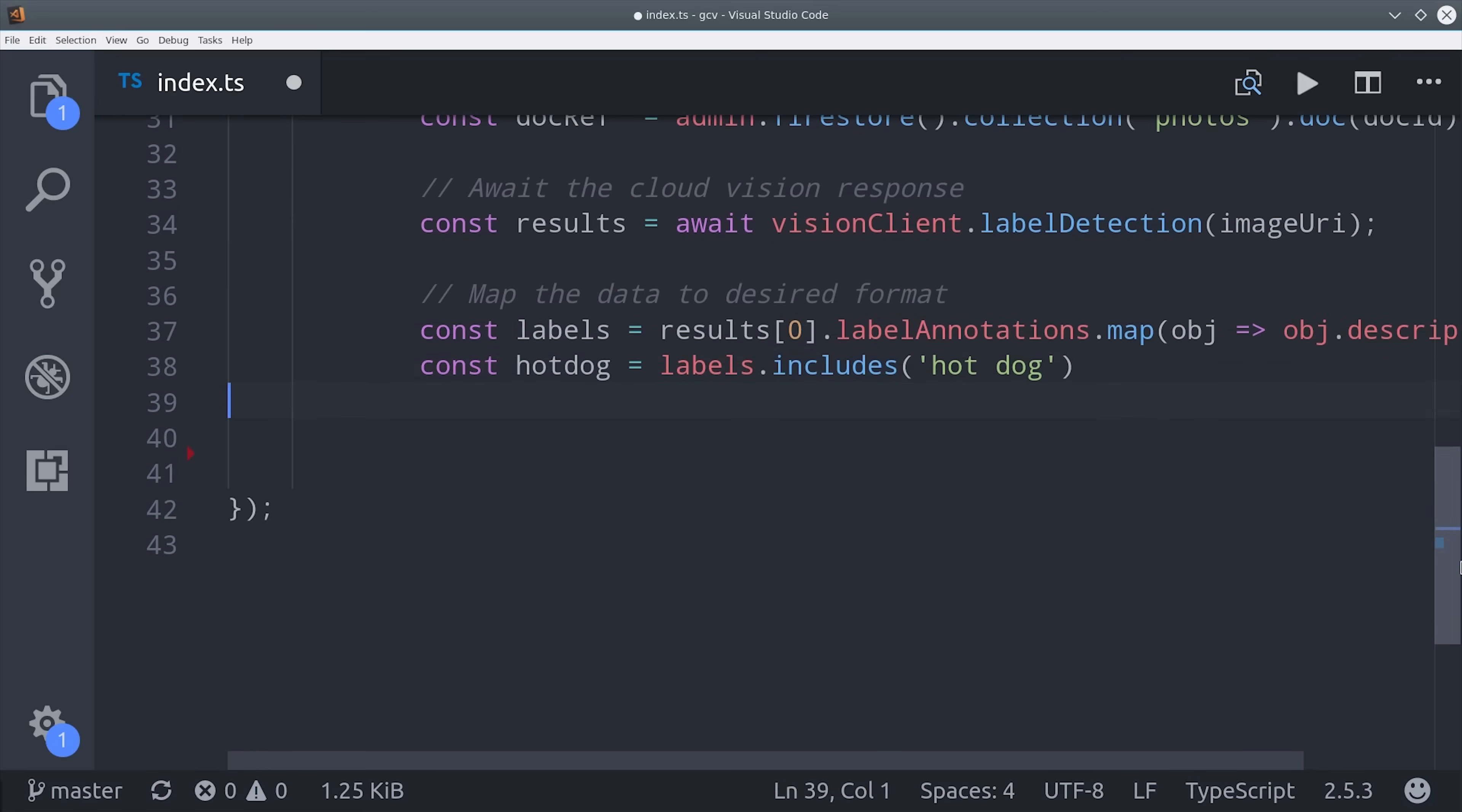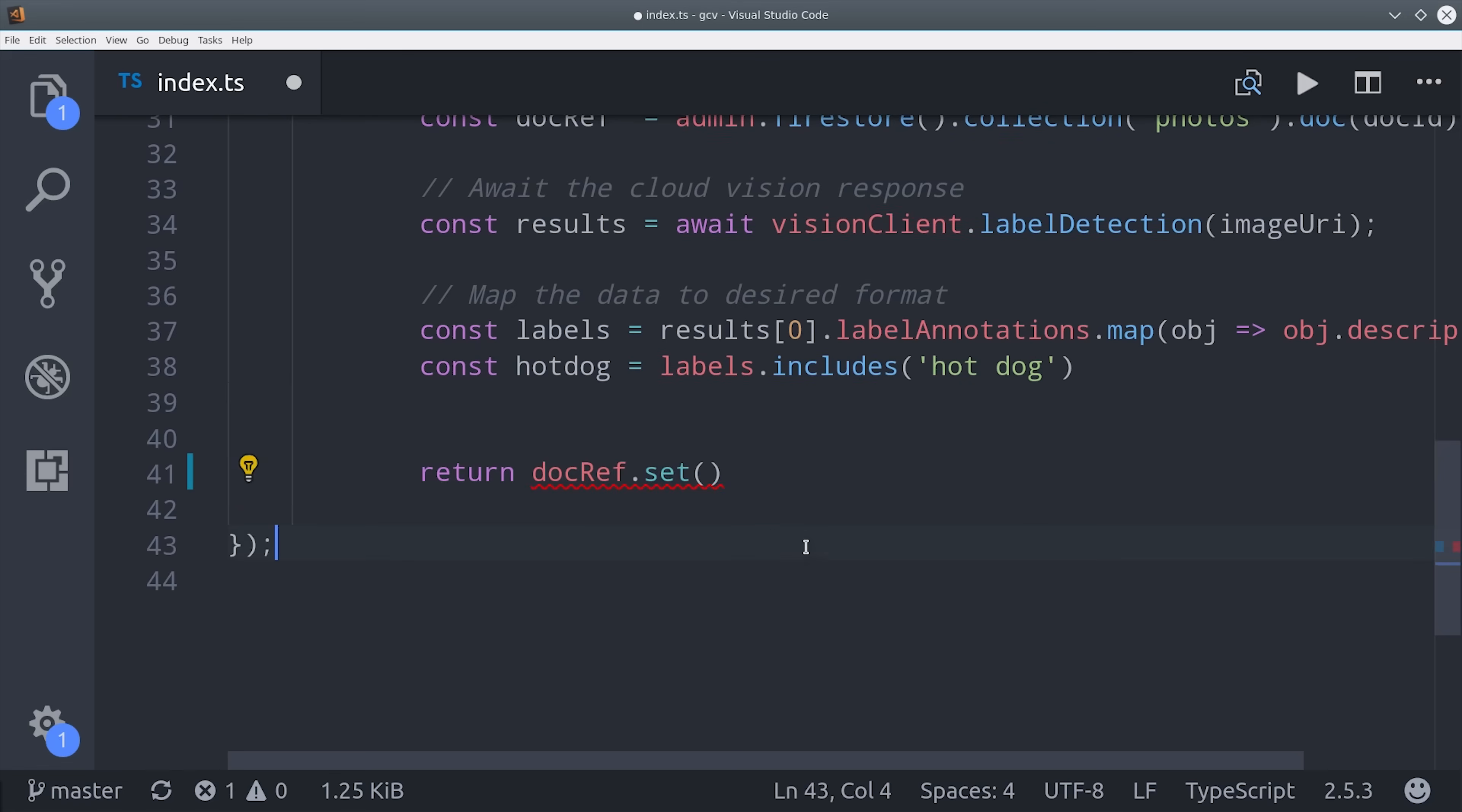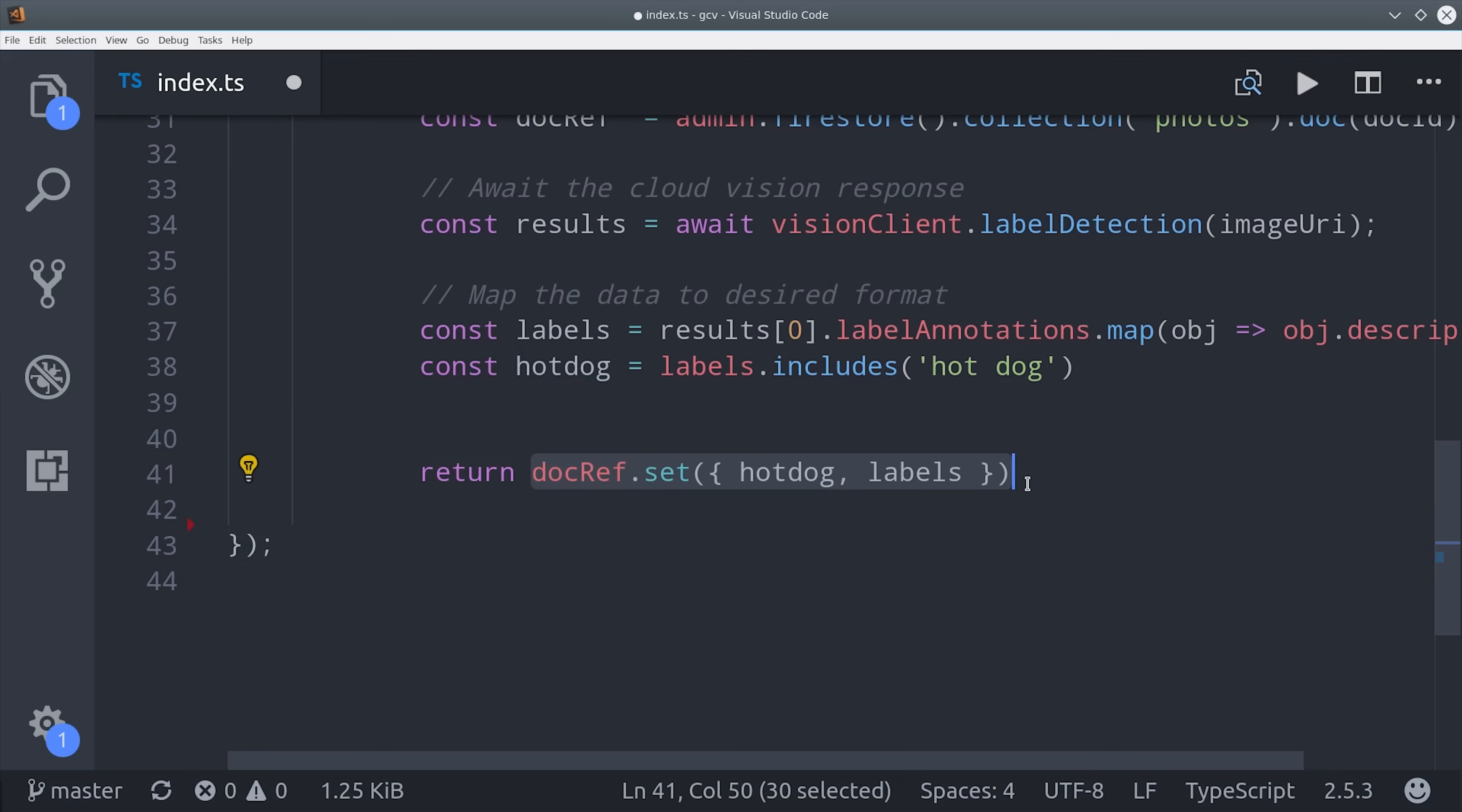Now there's only one step left, and that is to save this data in Firestore. We already have a document reference, so we can just say doc ref set with the corresponding data. Now you can go ahead and deploy this function and try it out.